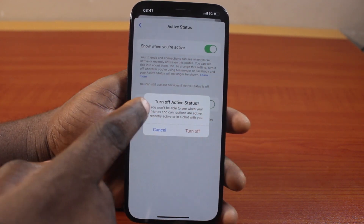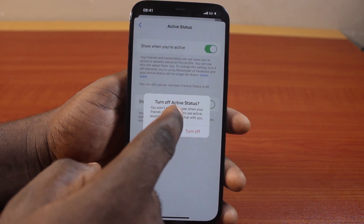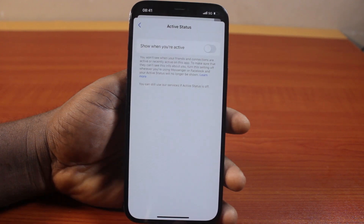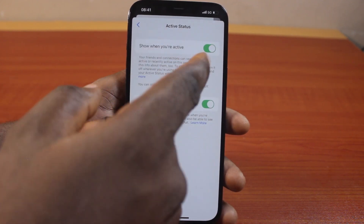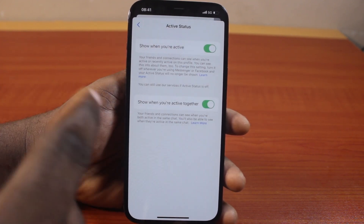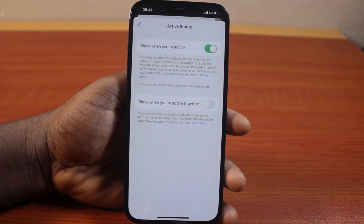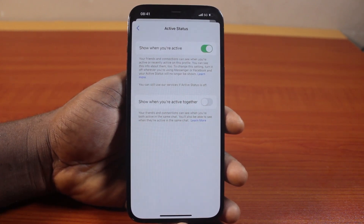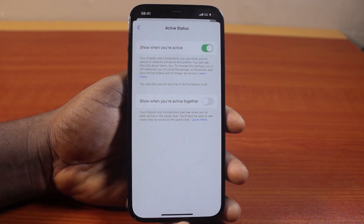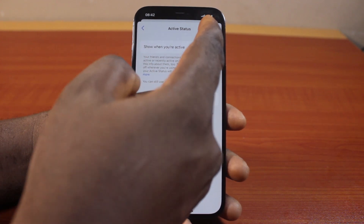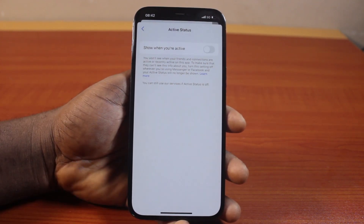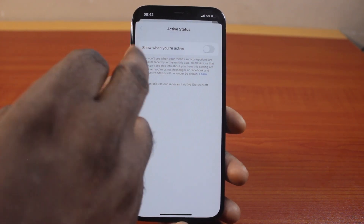To disable active status on Facebook Messenger, click on 'Show when you are active,' then choose the option that says 'Turn off active status' and click Turn Off. If you don't want to turn off your active status completely, you can turn off active when you are together. But to turn off your active status completely on the Facebook Messenger app, make sure to click on 'When you are active' then click Turn Off from the pop-up.